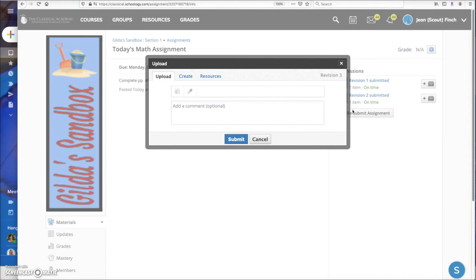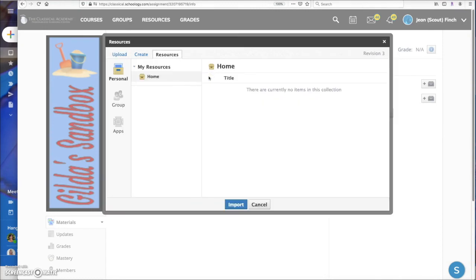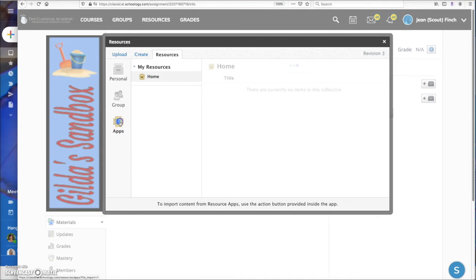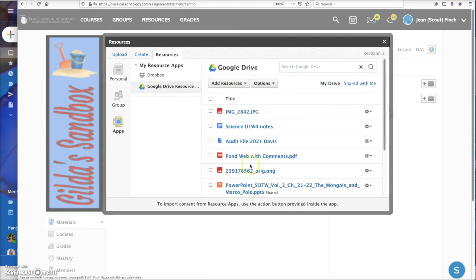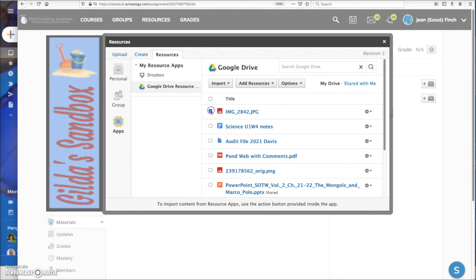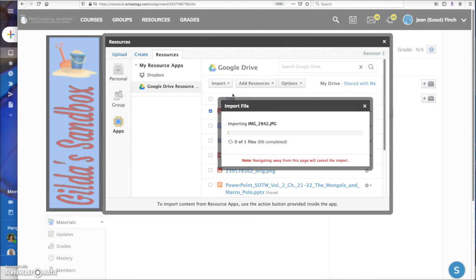In the little pop-up window, click on Resources. Then here, click on Apps and Google Drive. You'll get a list of all of the items that are in your TCA Docs Google Drive. Check the box next to the image that you're going to submit, and then click on Import, Import File.